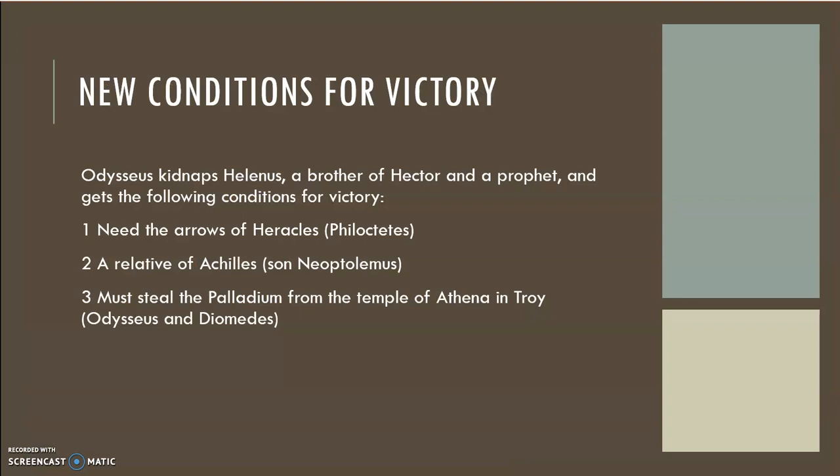Odysseus, now in possession of the armor, recognizes that the Greeks need to figure out exactly what they have to do to win this war. So he kidnaps a man named Hellenus — the brother of Hector and Paris, son of Priam and Hecuba, and a prophet who has the ability to speak to the gods. Hellenus reluctantly gives Odysseus the list of things needed to take the city of Troy: he needs to get the bow and arrows of Heracles, find a relative of Achilles to fight, and steal the Palladium — a tiny statue of Athena from her temple inside Troy.